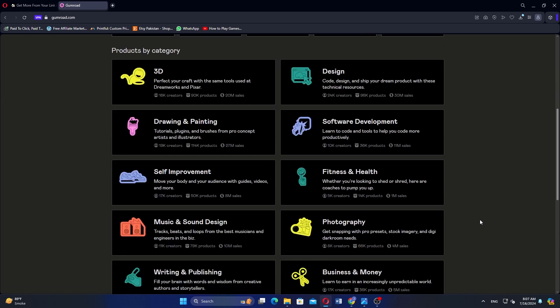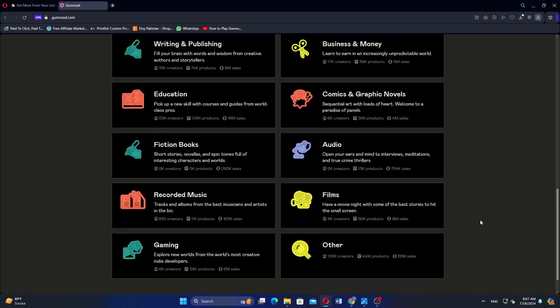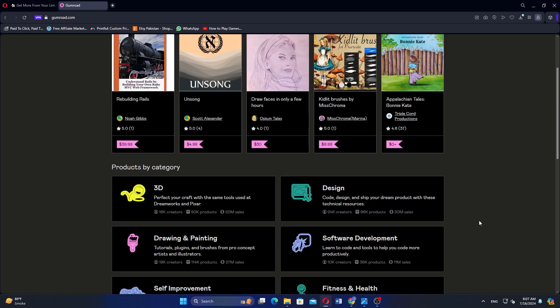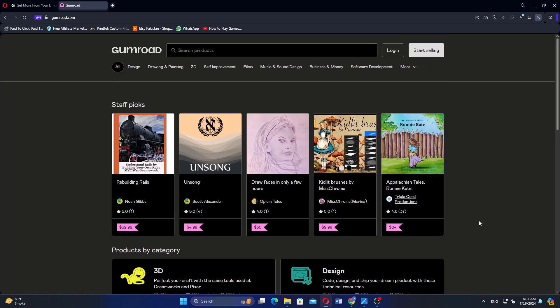It supports various digital products including ebooks, courses, music and software. Gumroad offers tools for product management, payment processing and customer communication. It also provides analytics to track sales and performance, and integrates with social media platforms for easy sharing and promotion.